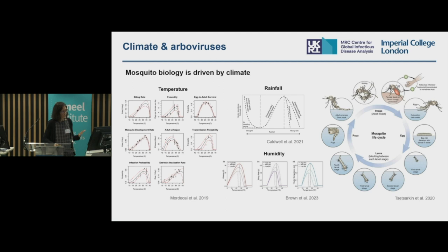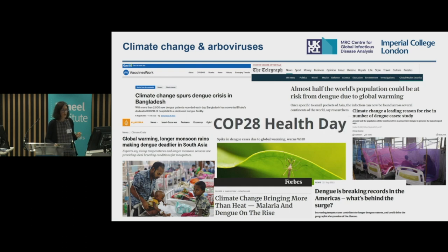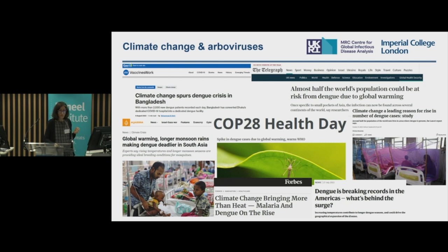This is our understanding of the effect of climate. But what about climate change and arboviruses? You have seen many headlines attributing the rises in the number of cases and more severe epidemics caused by these viruses to climate change and warming conditions. And in a few days in Dubai at COP28, we will have for the first time a health day where there will be a discussion around climate effects and the health impacts of climate change.